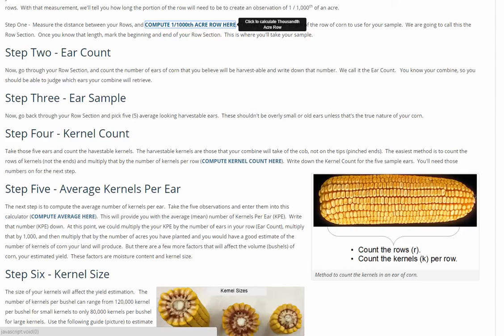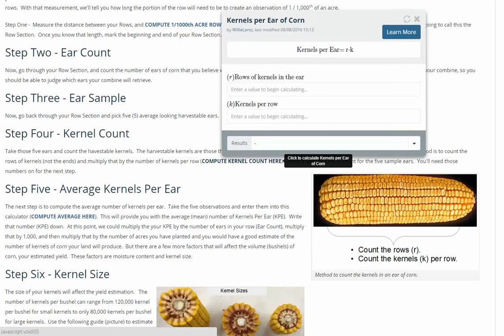Step three is to take five ears from that one one-thousandth acre sample. You want to make sure you take average size ears. Step four is the kernel count.